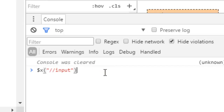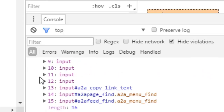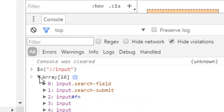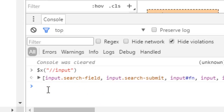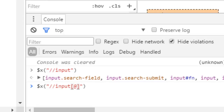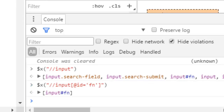Every XPath expression starts with double slashes followed by the tag name. If you write //input and hit Enter, it will display all the input tags in that particular web page - there are around 15 to 16 input tags. But sometimes you only want a specific input tag. You can use the attributes of that element - for example, find the input element whose ID attribute equals 'fn' using the syntax @id='fn', and it will return only that one matching element.